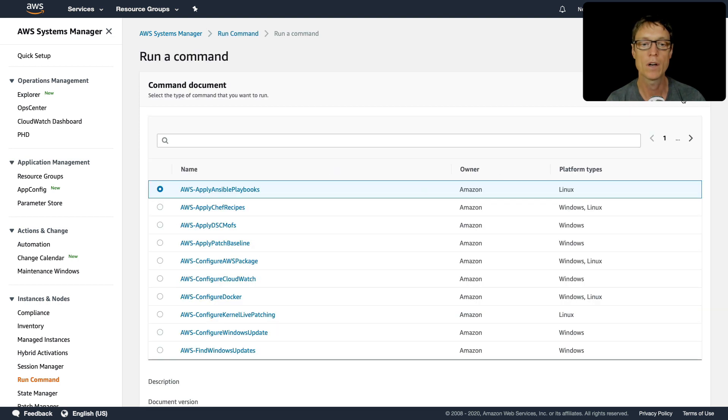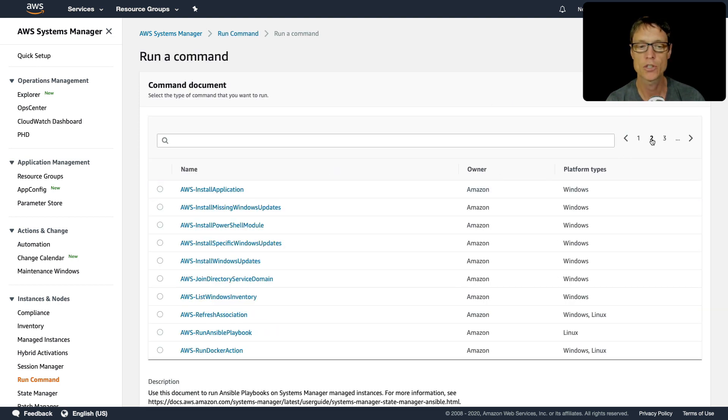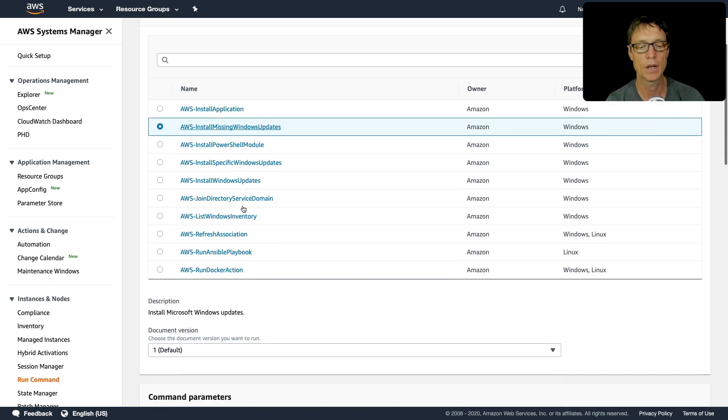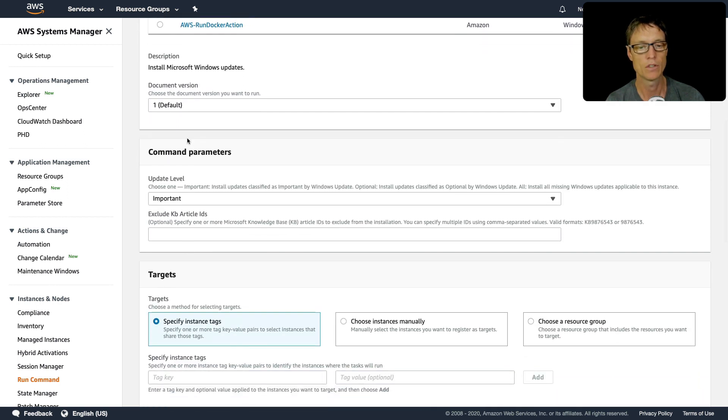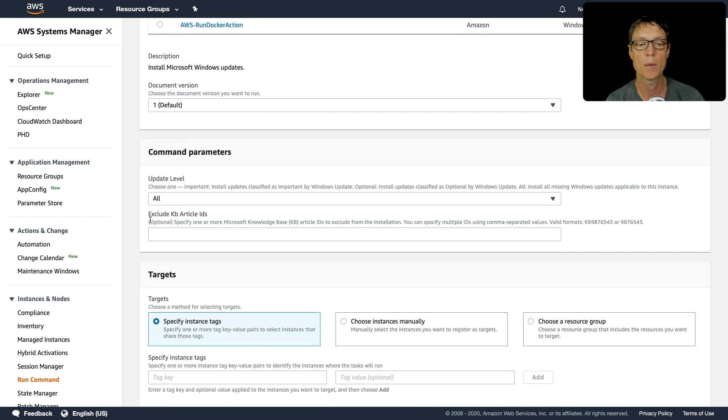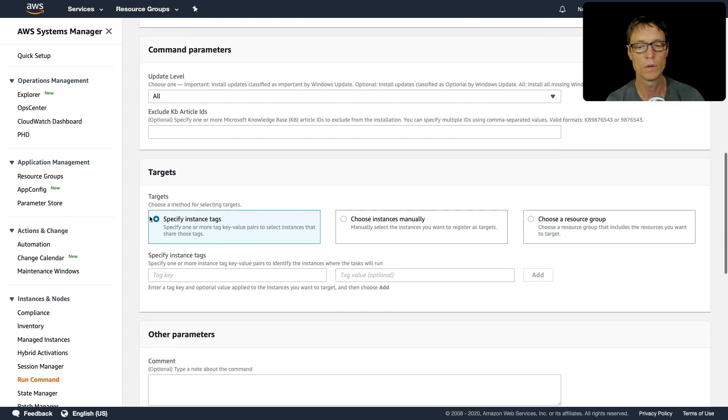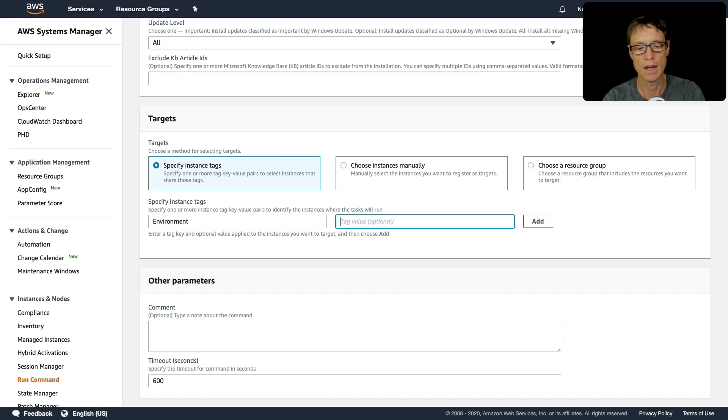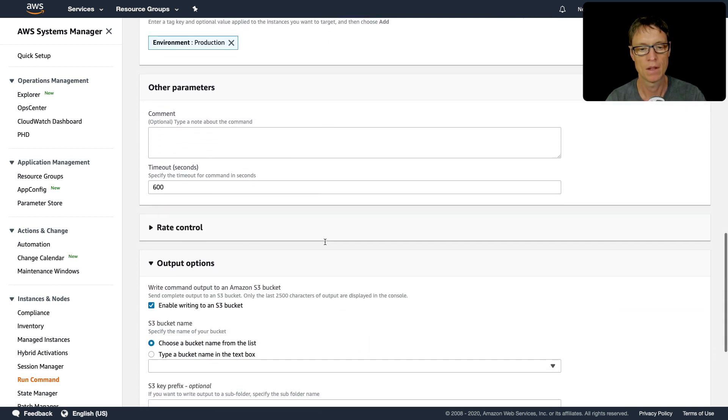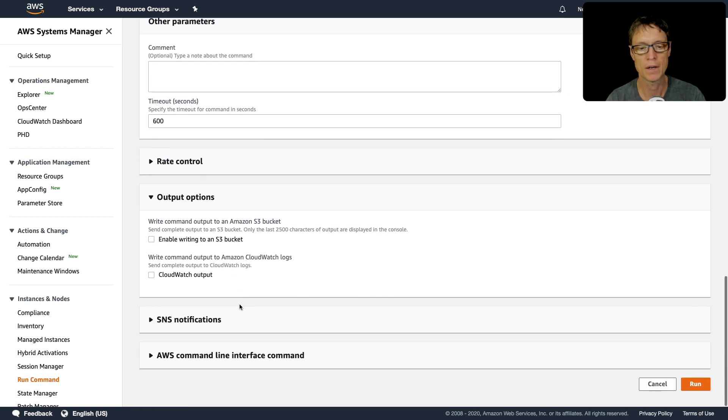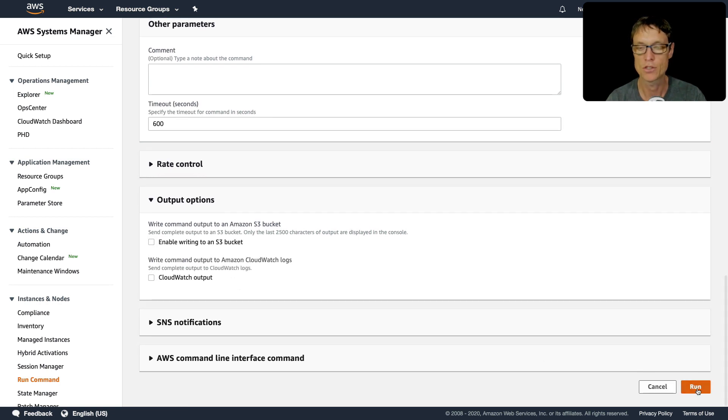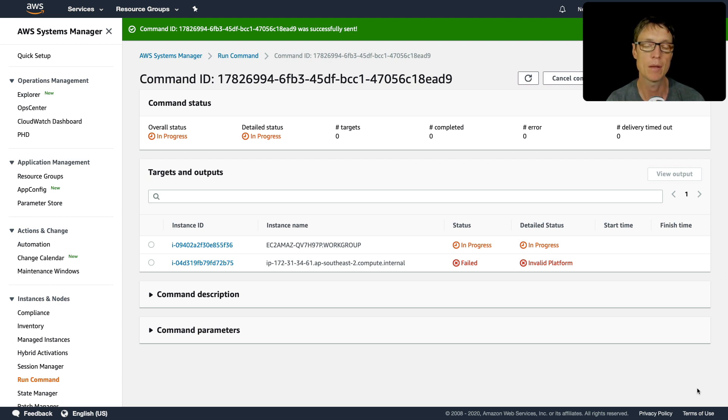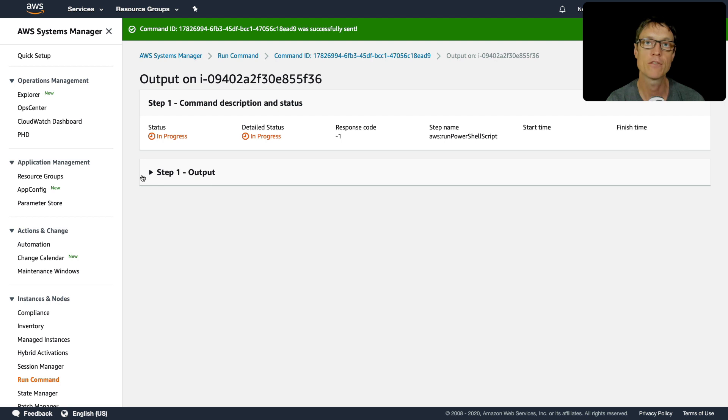So what we do is go to run command, head across to page two here. We've got install missing Windows updates. Document version is one, we're going to do all, so we're just going to change update level to all. I'm going to run by tags again, so I'm going to put in environment and production, click on add. I'm going to disable the output to a bucket and just click on run. That's running again. We know it's not going to work for our Linux instance, so that's just failed immediately with an invalid platform message. But then it should run on our Windows instance. Now this could take a few minutes, so just wait until it's completed and hopefully we'll have a positive output.